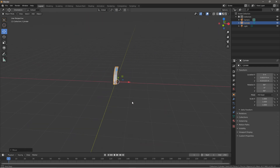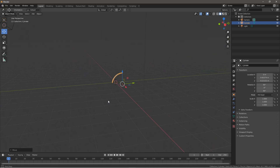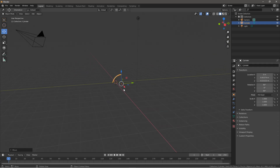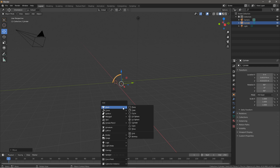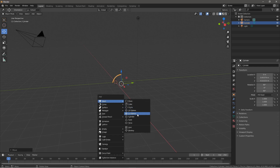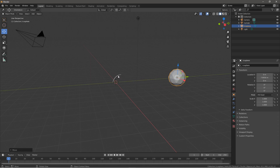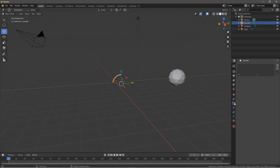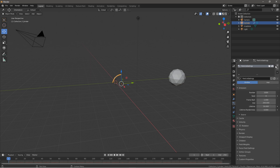Bring it over — this is going to be our main emitter object. Next, press Shift+A and put in an Icosphere; this will be the object that gets emitted. Click on the emitter again and go to the particle emission tab. Go to Number and make it 20,000, then set the Lifetime to 15 and Life Randomness to 0.8.